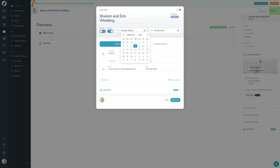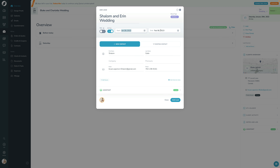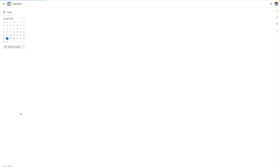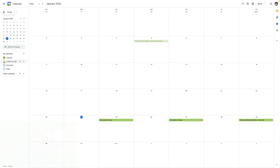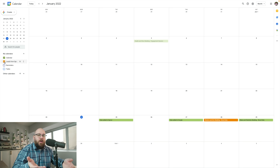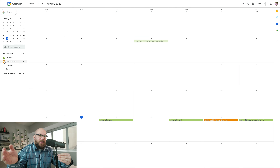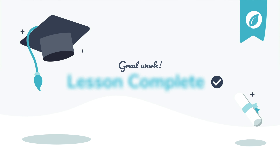Now if I go to add a new lead here in Sprout and set that for this Friday, then add the lead — if I go back over to my Google Calendar and refresh, you'll see the date here, but it's been added to my orange calendar, which is Leads from Sprout Studio. From here, I can just turn that calendar off and I won't see it anymore in Google. So that's how you set up your Google and Sprout calendars to sync together with all the different configurations. I'd recommend setting that up so everything you build out in Sprout will automatically sync and work properly.